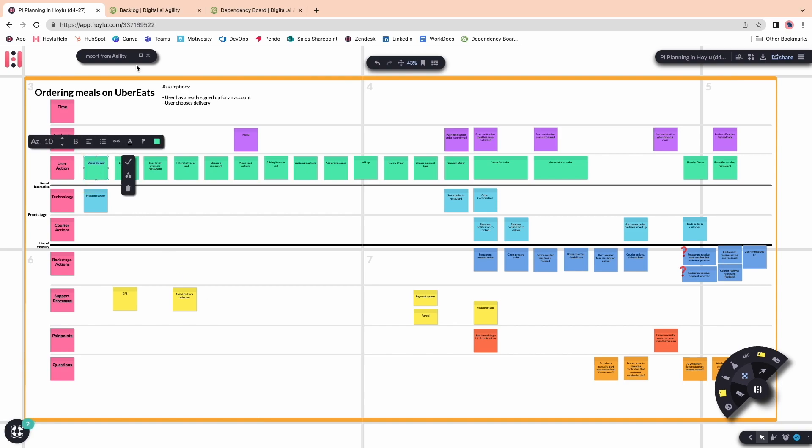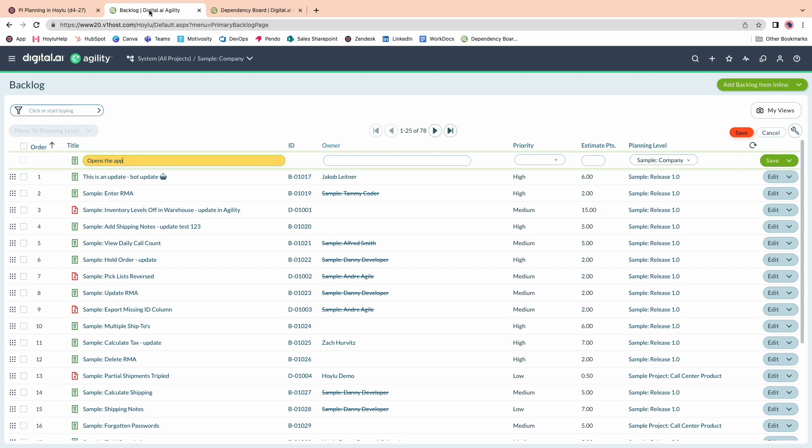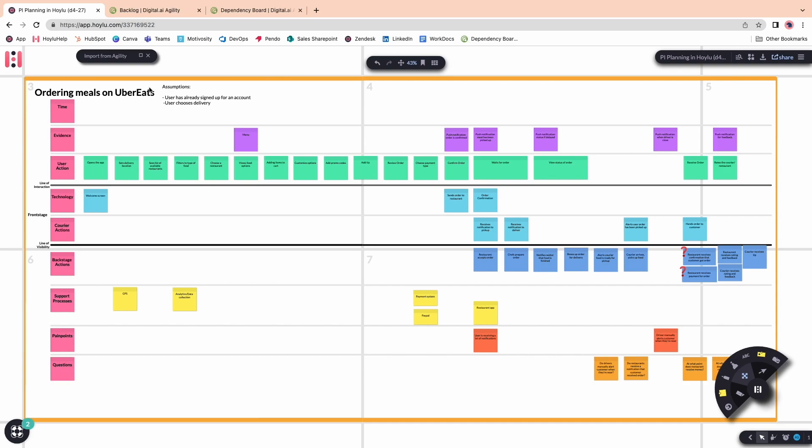However, this entails copying and pasting the text from your whiteboard into Agility. But with Hoylu's bi-directional integration, you can create new work items directly in the workspace.